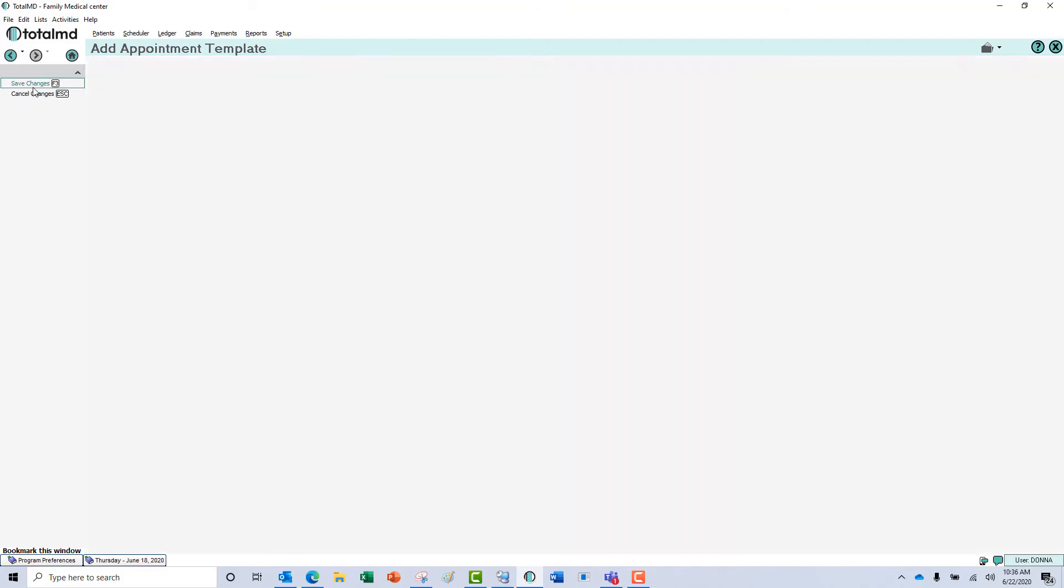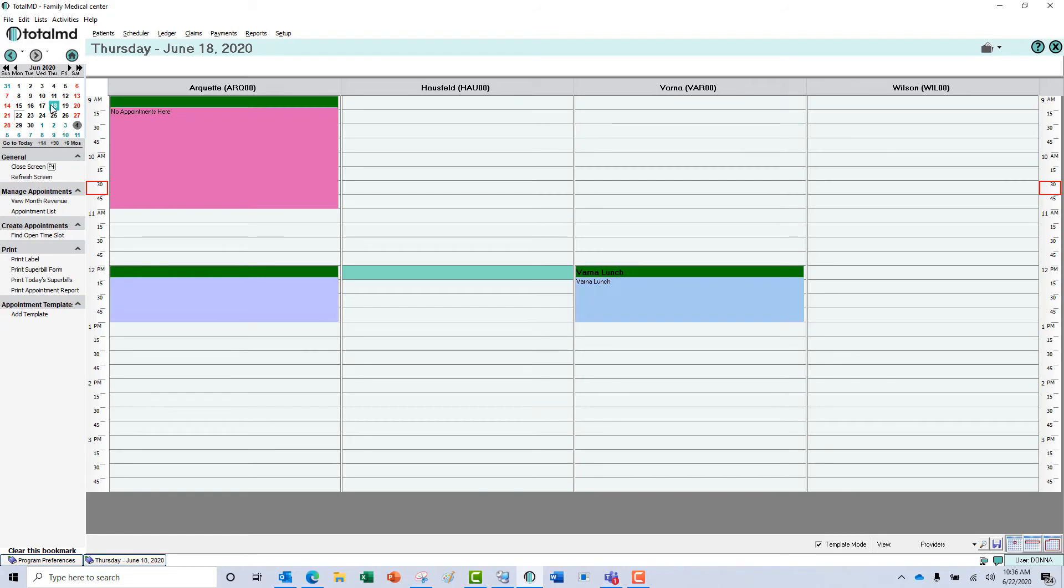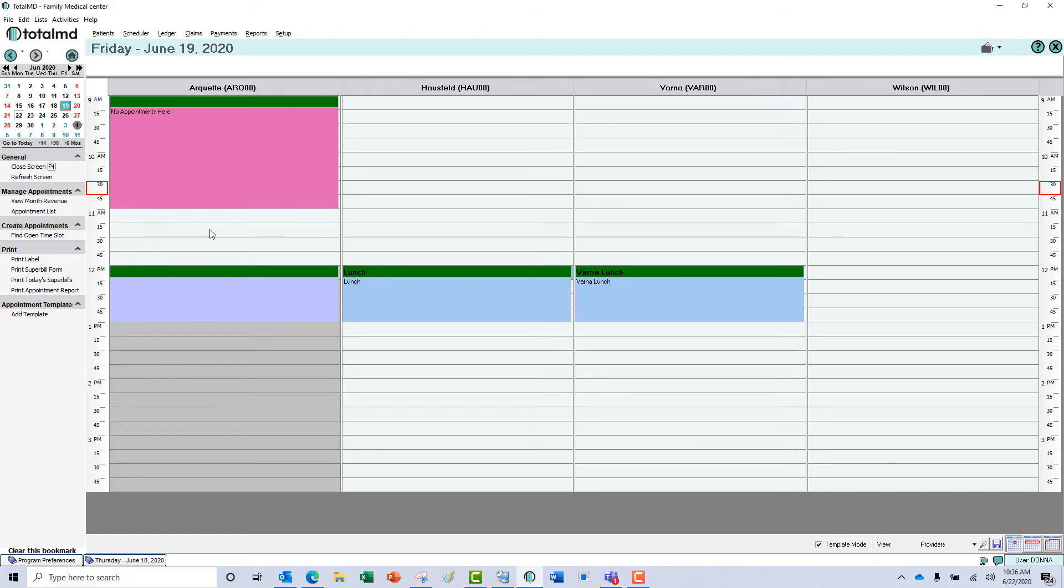Once you save the changes, if you go forward in your calendar, you'll then see that in the calendar there.